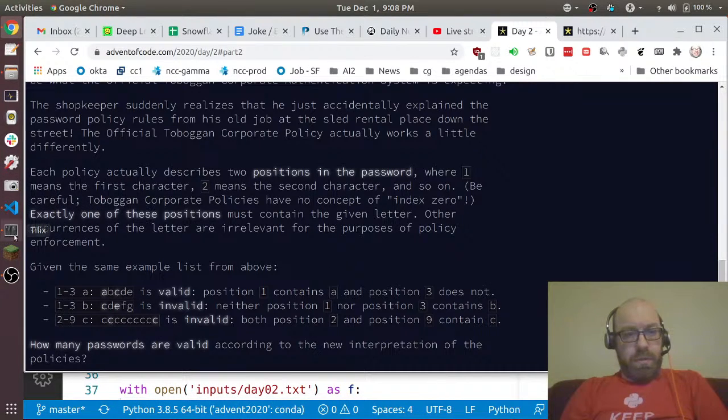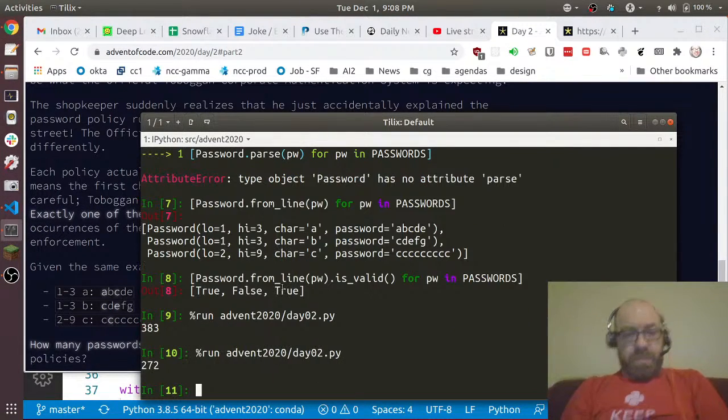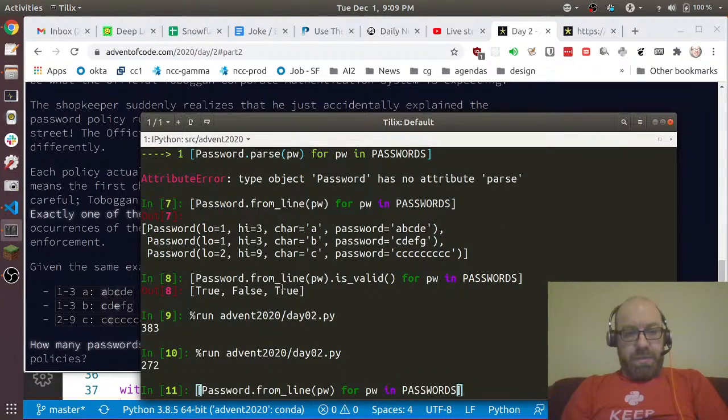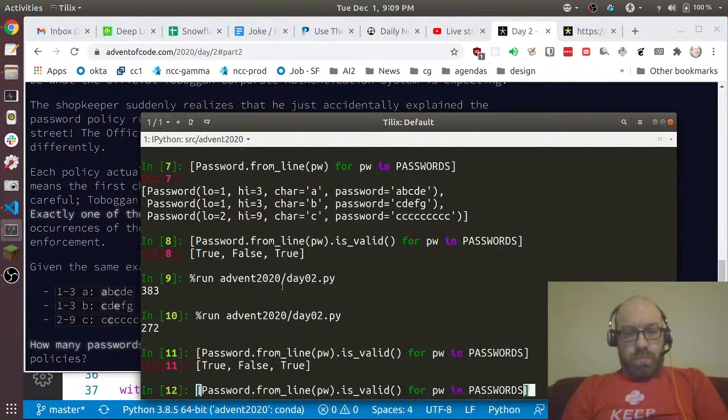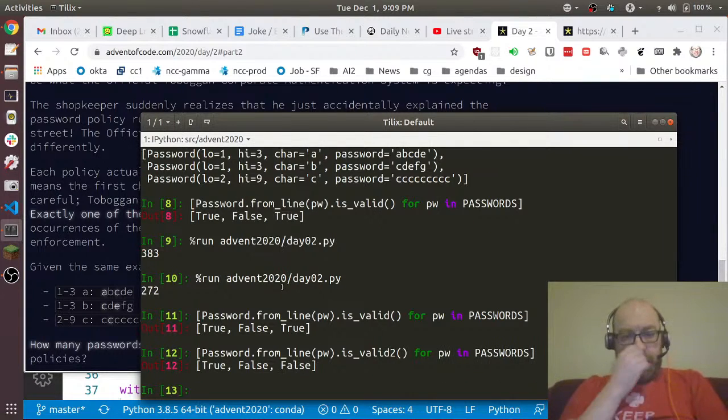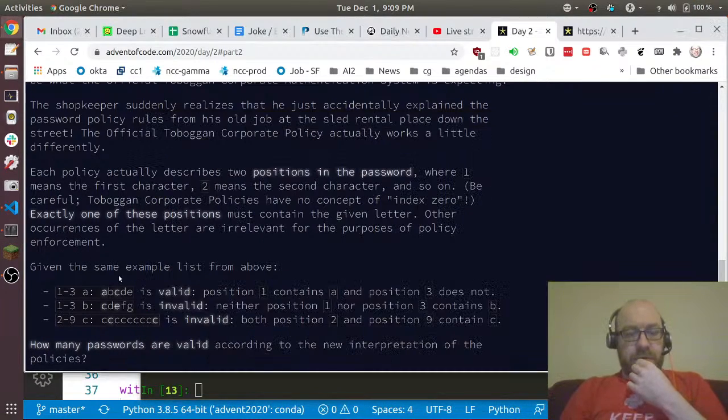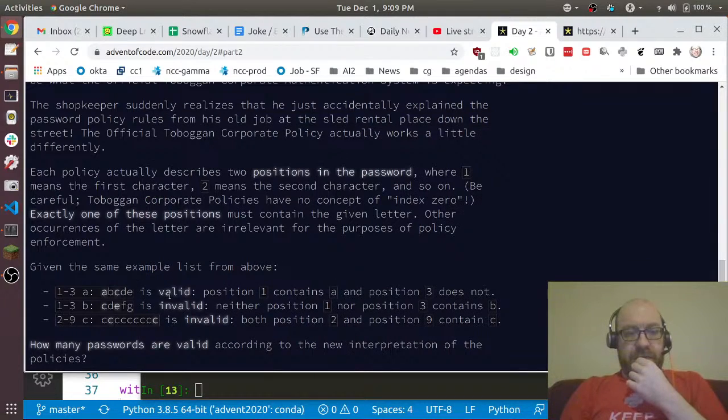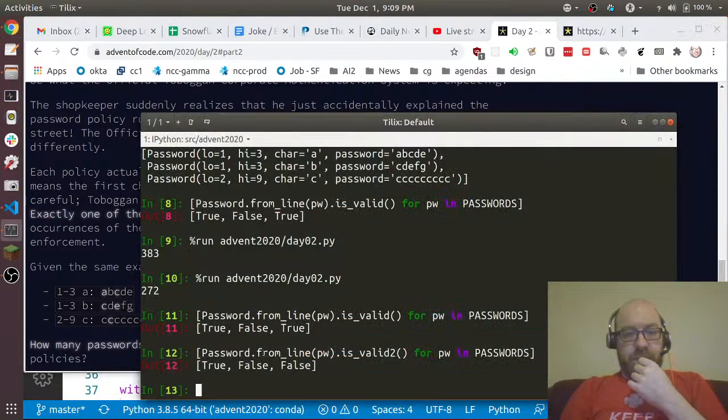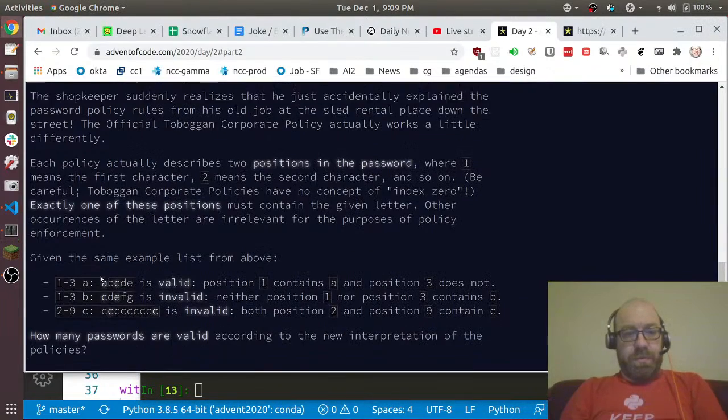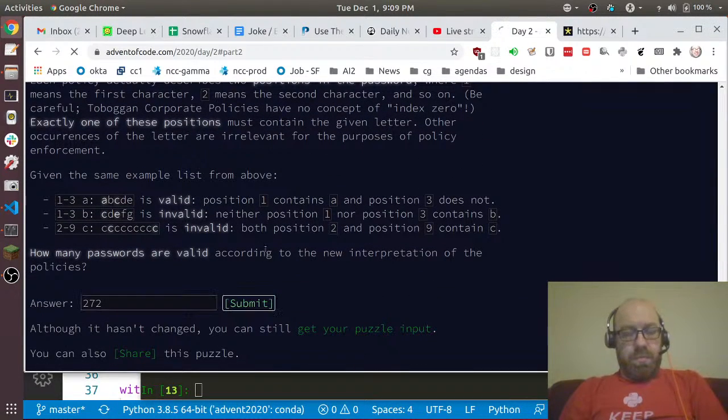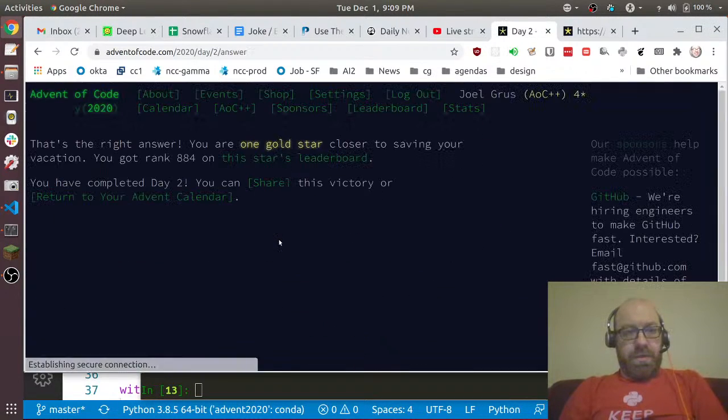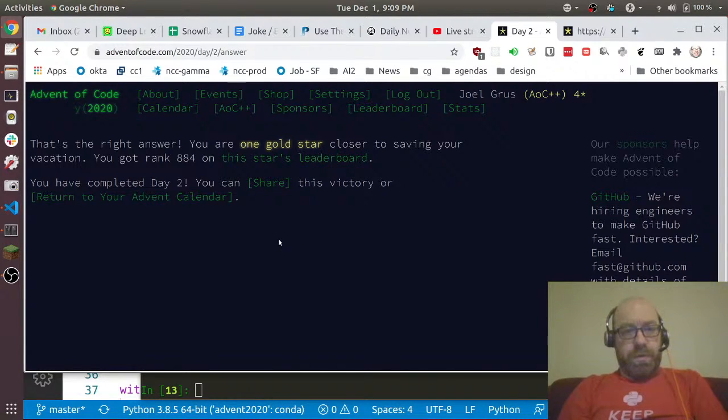And now let me go back and let's run it again. Let's just do is_valid_2 and just double check that. So that says true, false, false. That looks wrong - wait, 272. So I will try that. You have completed day two! Rank 884 on the leaderboard.